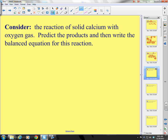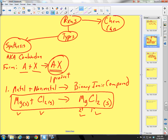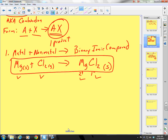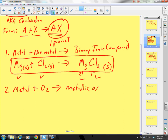Consider the reaction of solid calcium — that's a metal — with oxygen gas. Oxygen gas is a nonmetal, but we also have a special place in our hearts for oxygen. So we really consider this another type of reaction: a metal plus oxygen forming a metallic oxide.